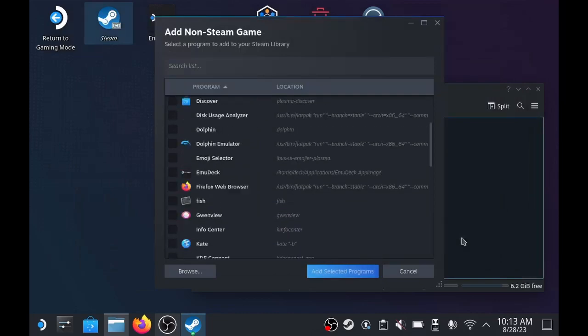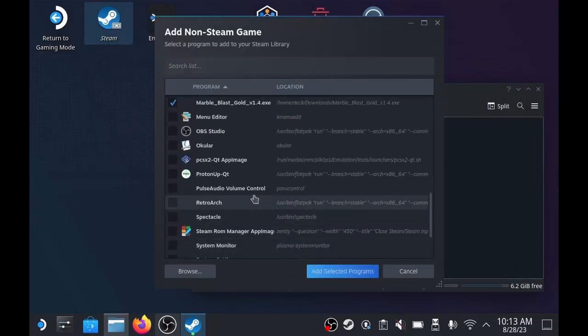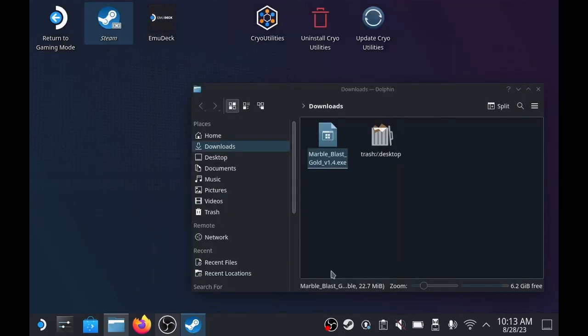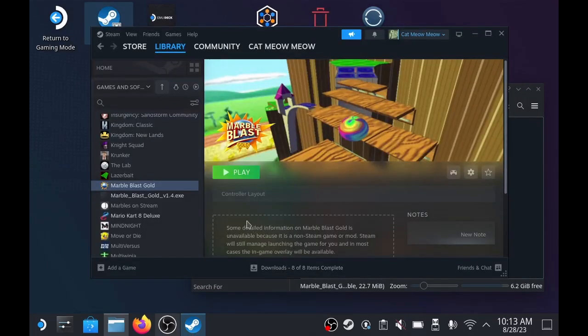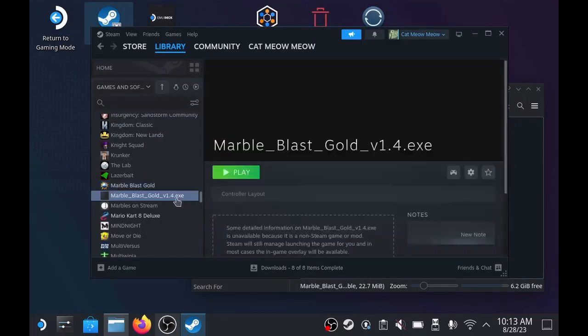Just go download and open that, and we'll add it to the list there, and then you can see added in Steam.